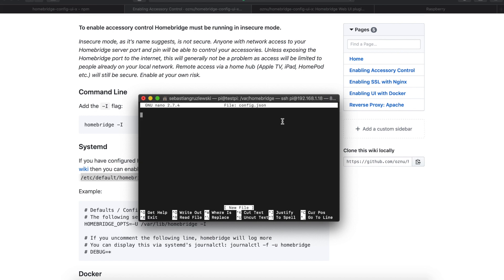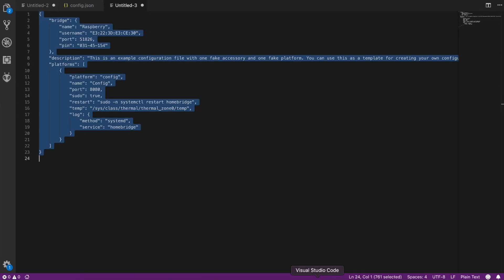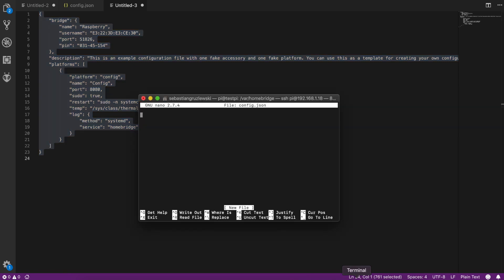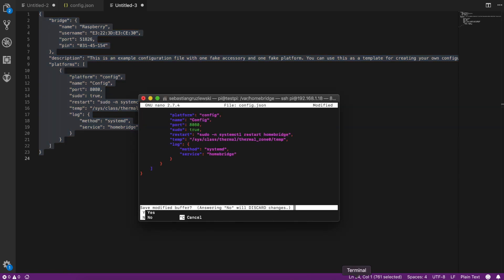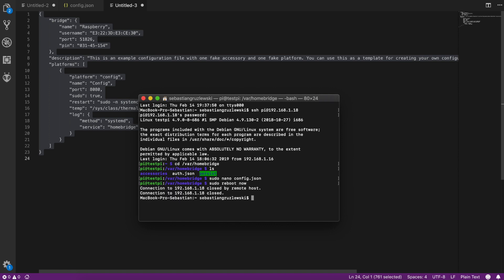Okay, enter and now for your convenience I created this file. Don't worry, it will be in the description. So copy that. Paste it. Control X. Yes and enter. And now basically the easiest way, reboot that. So sudo reboot now. Okay, let's wait a minute or two for the system to reboot.